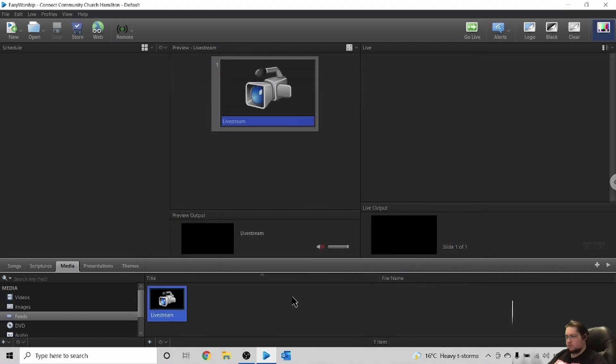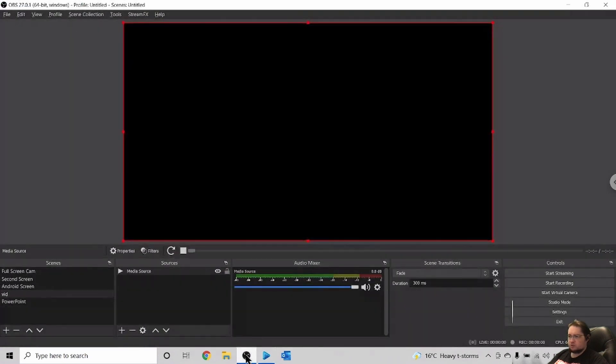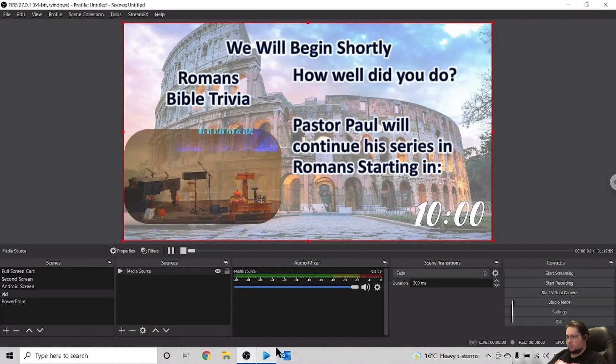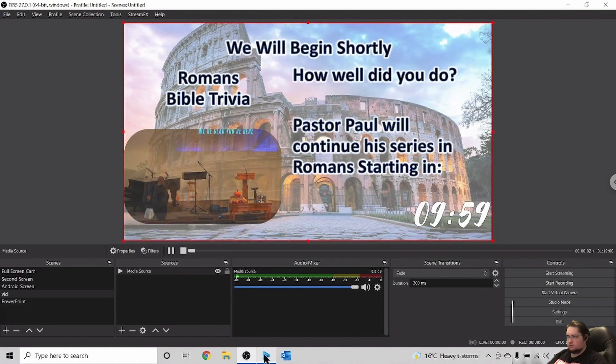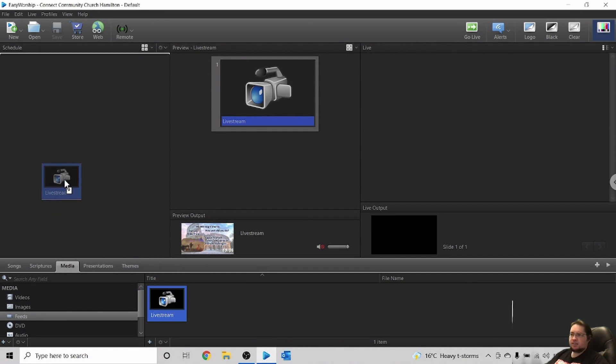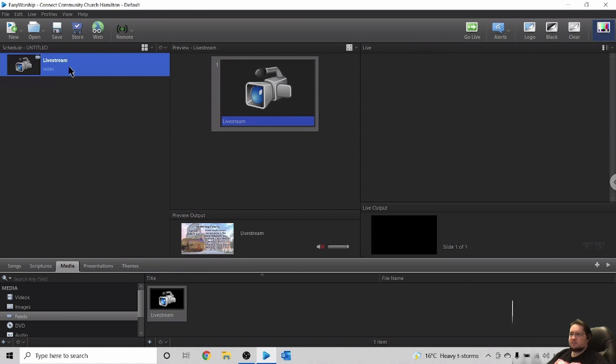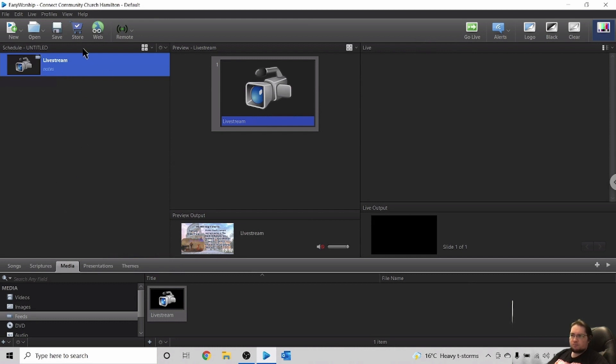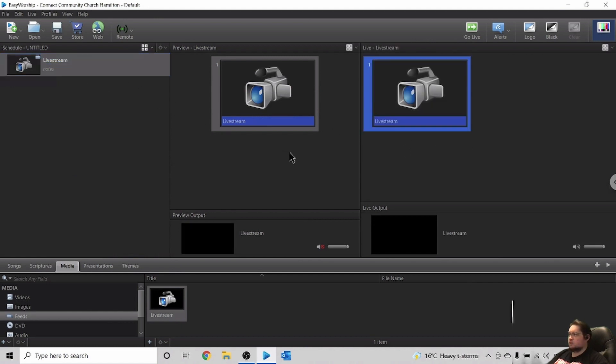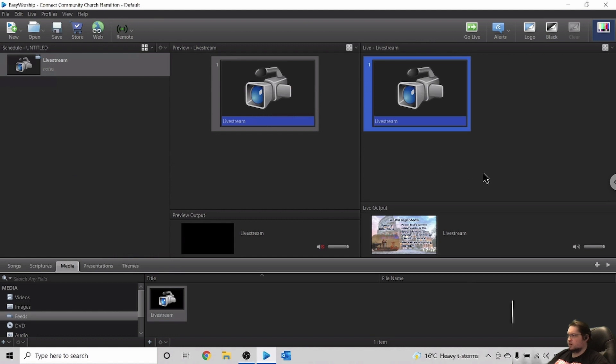So this is going to be the one for the source there on that. And so we'll save that there. And then let me just start in OBS. We'll start the actual feed there. So if we go back to Easy Worship, you can see that there, then we're going to add this to the schedule.